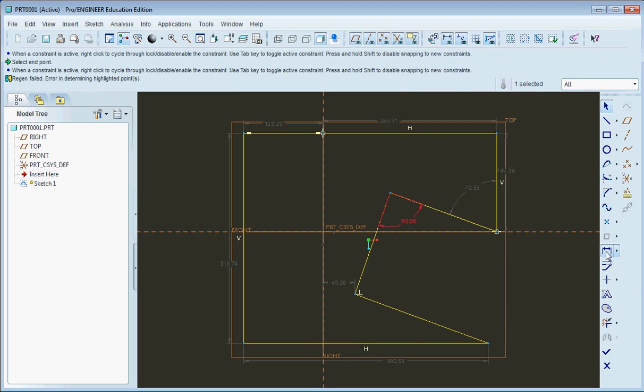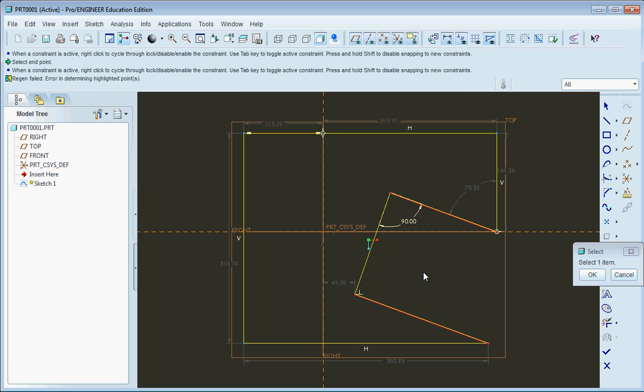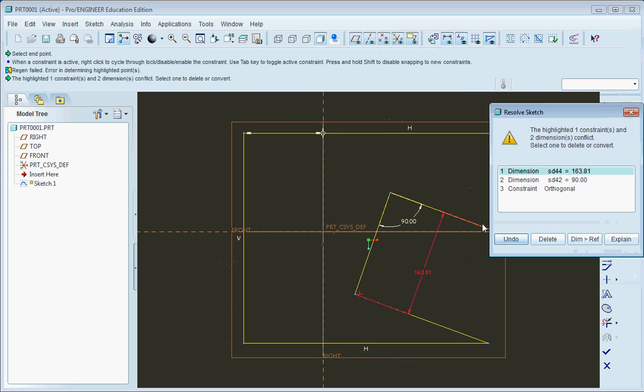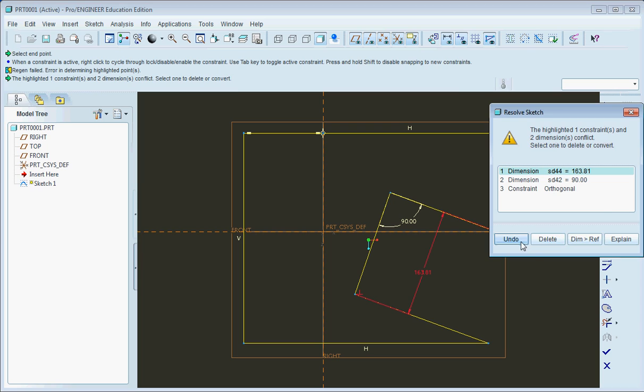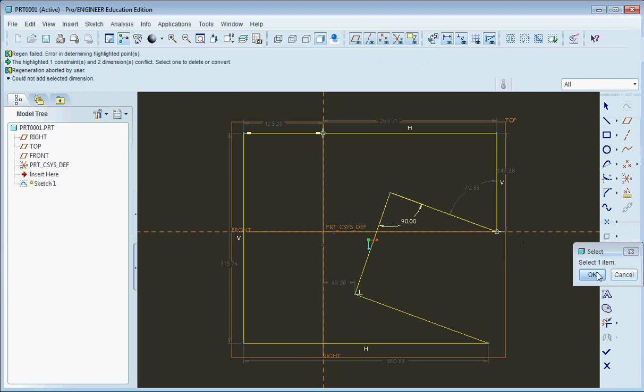And I can go right back in with my normal tool and measure that angle there. And it gives me a little error because it doesn't like too many definitions of things. So we'll just undo that.